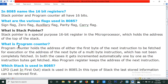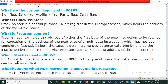What is the program counter? Program counter holds the address of either the first byte of the next instruction to be fetched for execution, or the address of the next byte of a multi-byte instruction which has not been completely fetched. In both cases, it gets incremented automatically one by one as the instruction bytes get fetched. What type of stack is used in 8085? LIFO — last in first out. In this type of stack, the last stored information can be retrieved first.